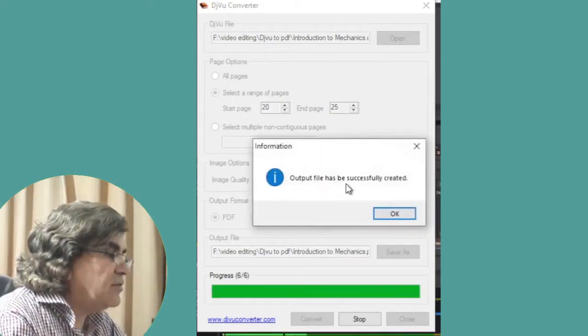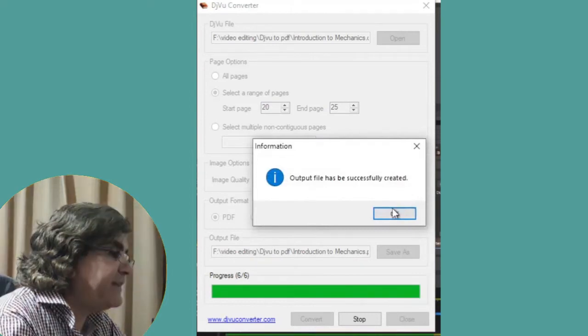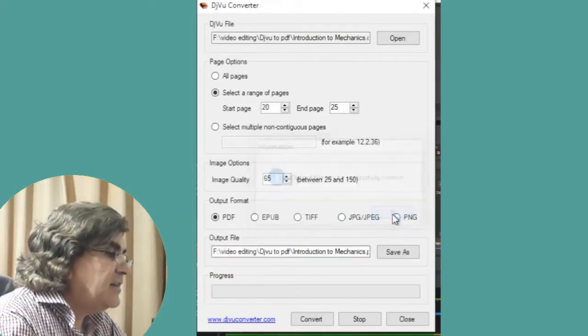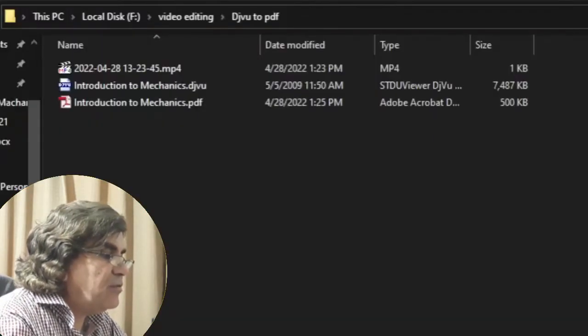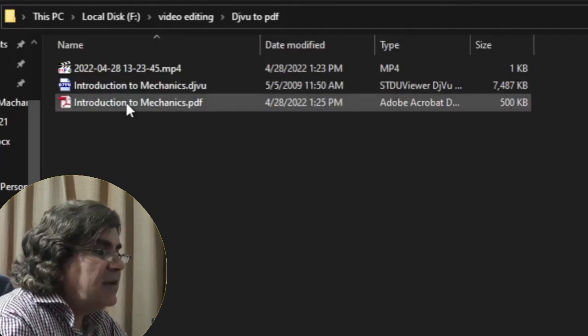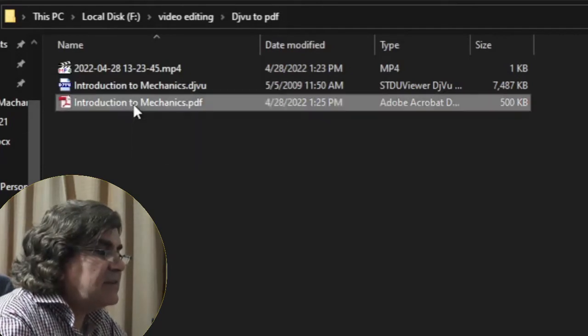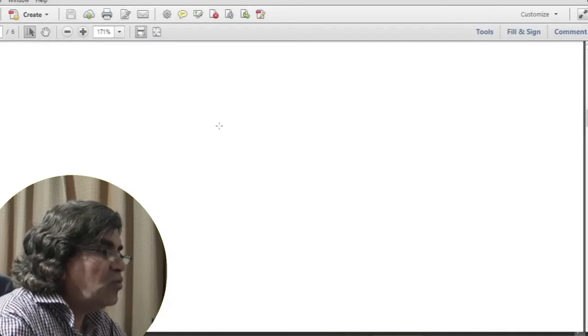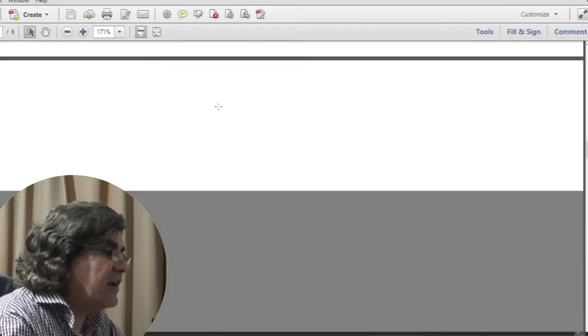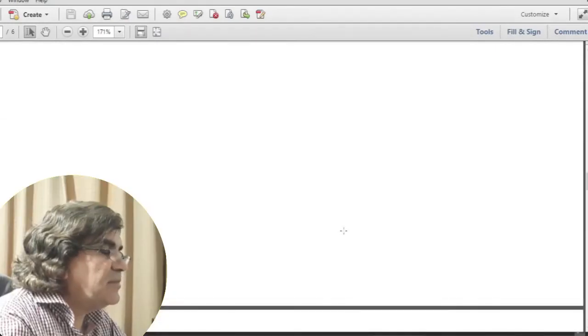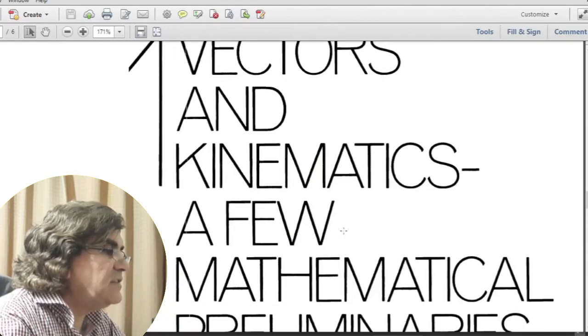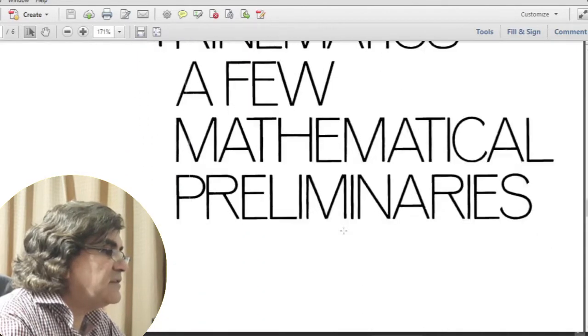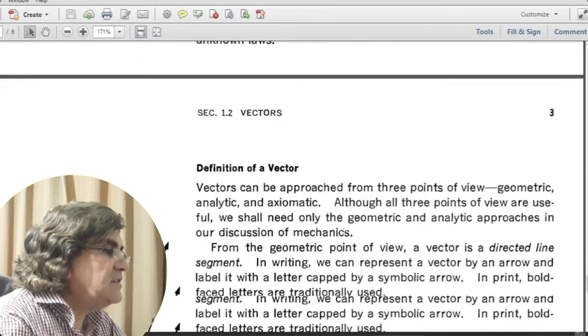Output file has successfully created. If I check the folder, which is here, yes, this is the file which has been generated. In it, it contains here, these are the first three are blank pages, then this is next pages.